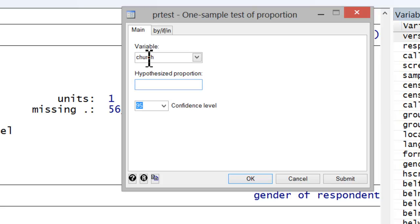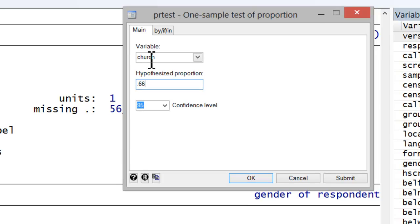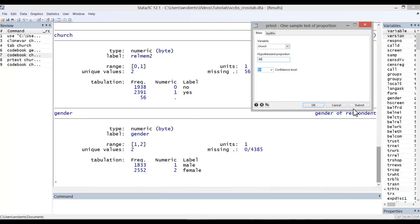And in the hypothesized proportion, we insert our proportion. We're going with 0.66, or two-thirds. Let's go ahead and hit Submit.